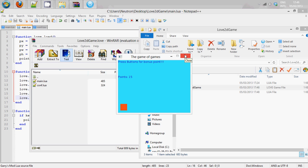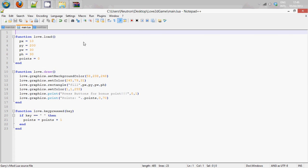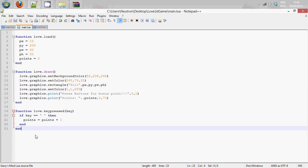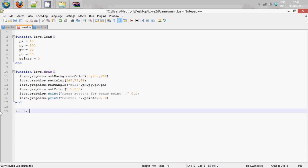I think we will do that now quickly. So instead of doing this we will use a new function which is love.update.